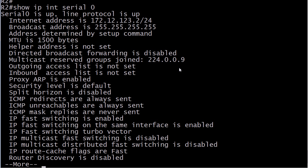And you can see we've joined a multicast reserved group 224.0.0.9. That address should be very familiar to you. And right here in the middle you can see that your outgoing and inbound access list is not set. That means those haven't been applied.